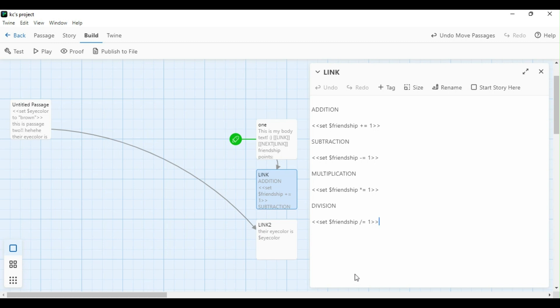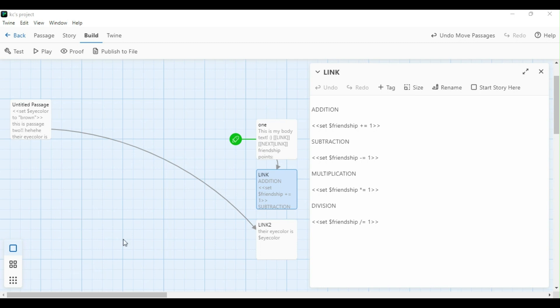The same would apply for subtraction, but instead of that plus sign, I would do a subtraction symbol before the equal sign. Same applies for multiplication with an asterisk, and same applies for division with a division symbol, or a slash. That is all you're going to have to do to add, subtract, multiply, and divide.